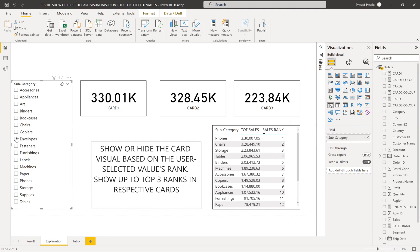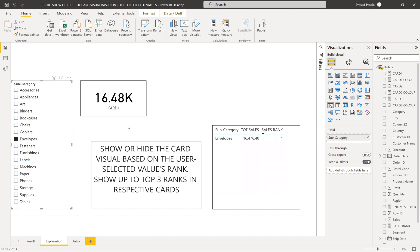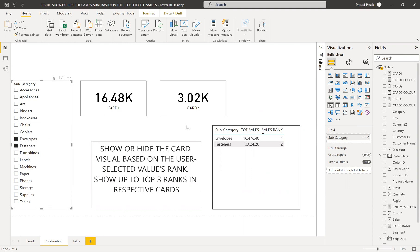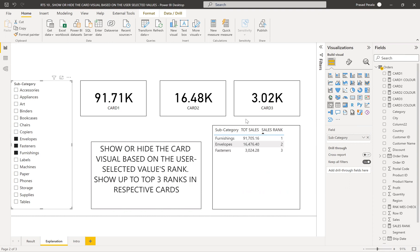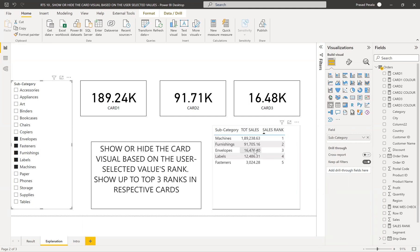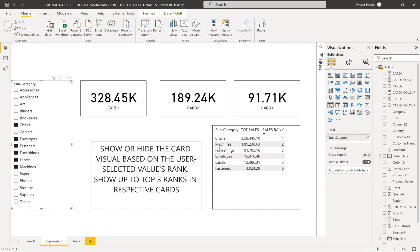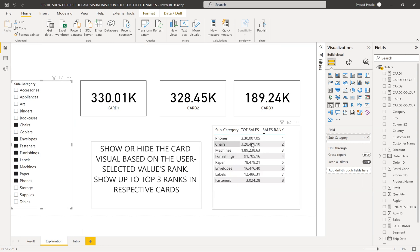If I select one subcategory, I need to show only one card. If I select two subcategories, I need to show only two cards. If I select three subcategories, I need to show three cards. If I select more than that, from those selections, whichever are the top three need to be shown. Right now machines is first, furnishing is second, and envelopes third. If I select shades, shades became first. That's our requirement — how we can achieve that — and at the end of the session I'll explain how to expand this further.